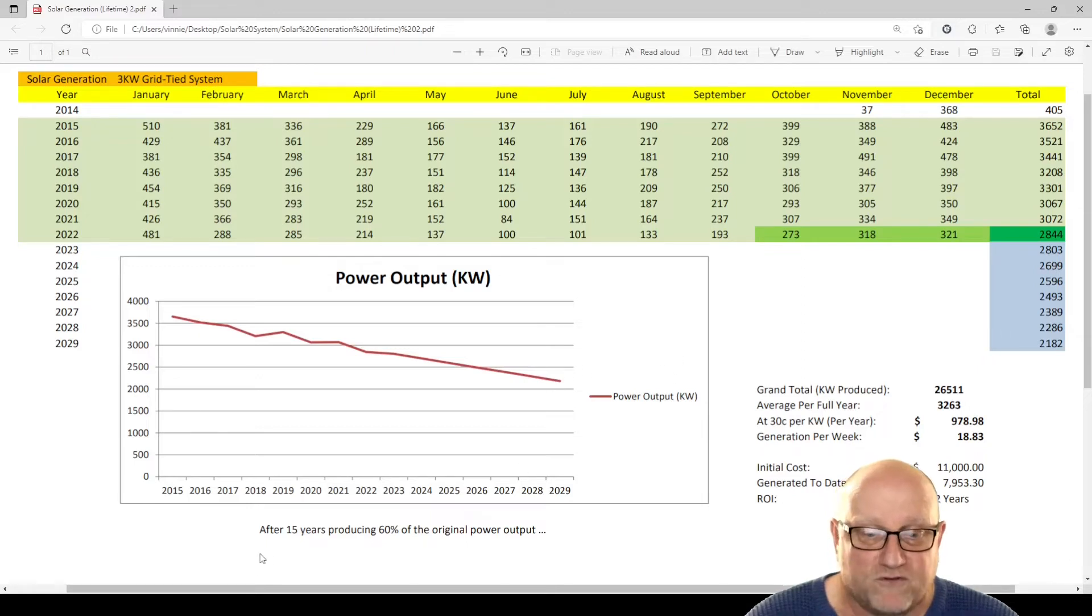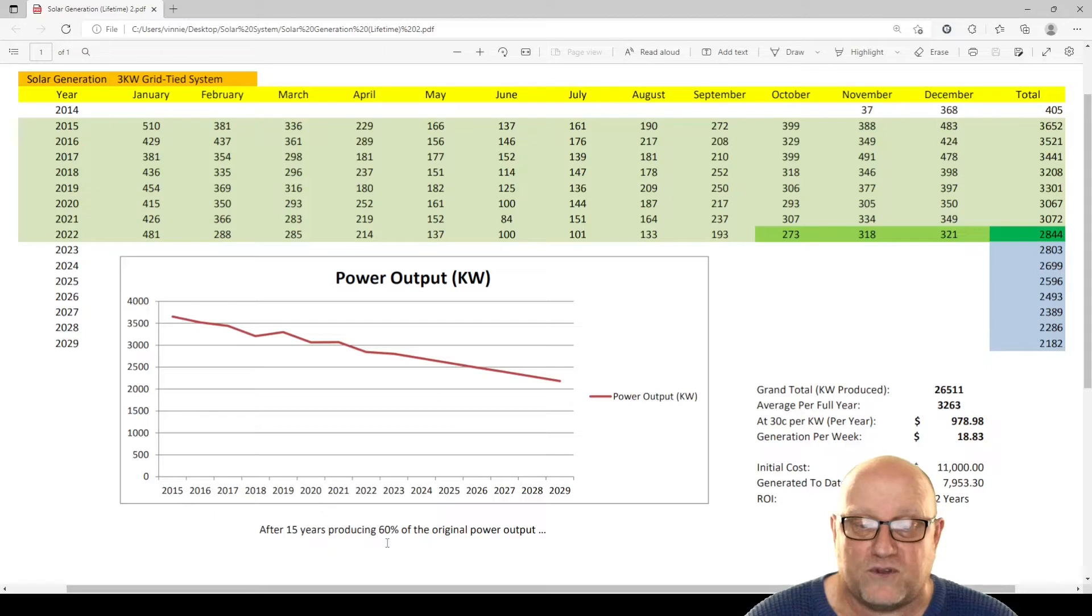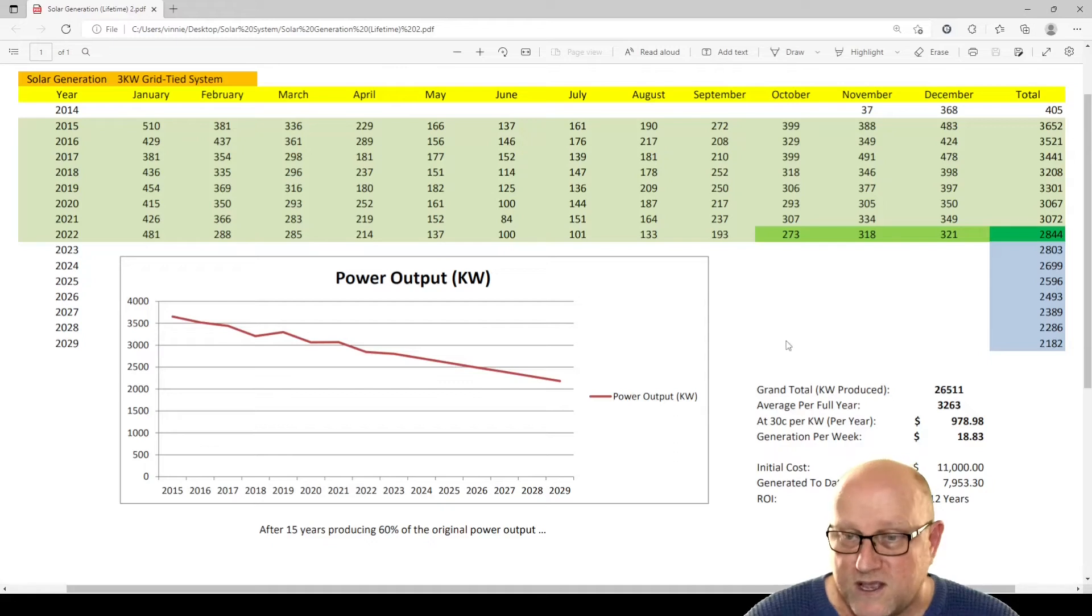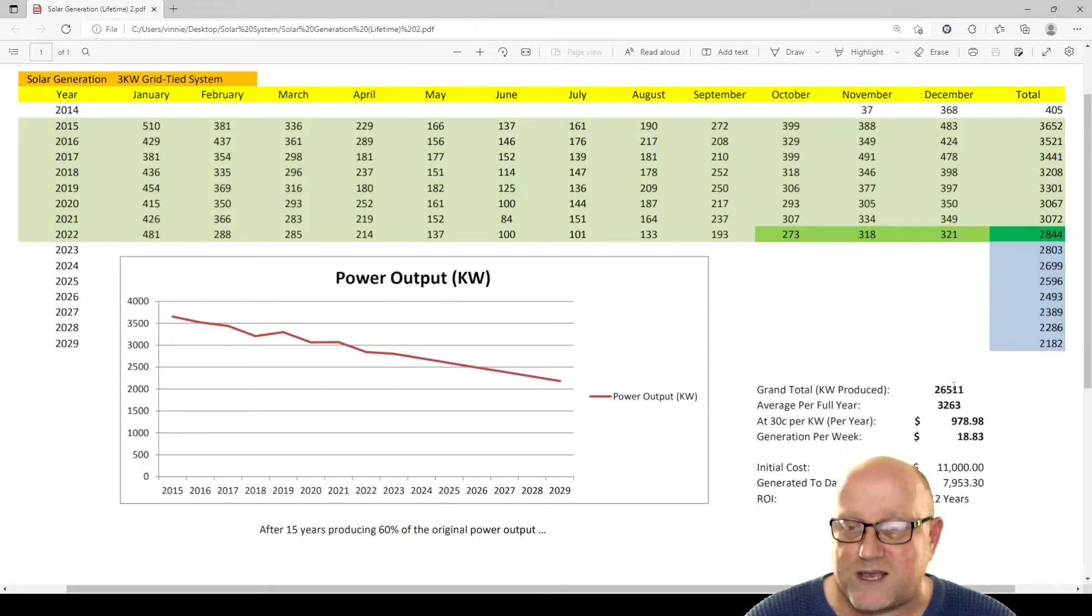After 15 years producing, it should be producing 60% of the original power output. Original power output being 3,600 kilowatt hours. So far, we've produced 26 megawatts of power, which is good.